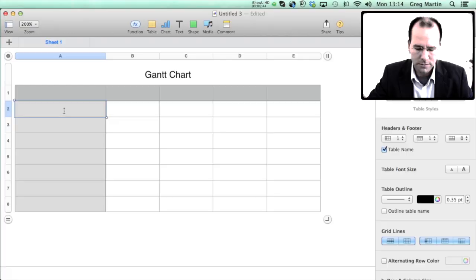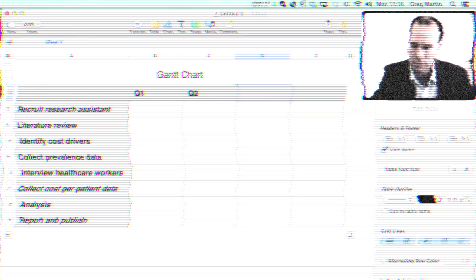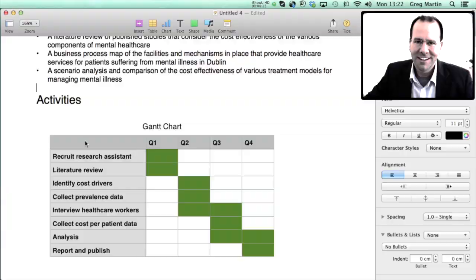We're just going to put headings here quarter one, quarter two, quarter three, quarter four. Next we're going to fill these boxes in just in terms of where it is that the various activities are going to take place. I'm going to stick the Gantt chart straight into my concept notes, I'm just going to cut and paste the thing in.